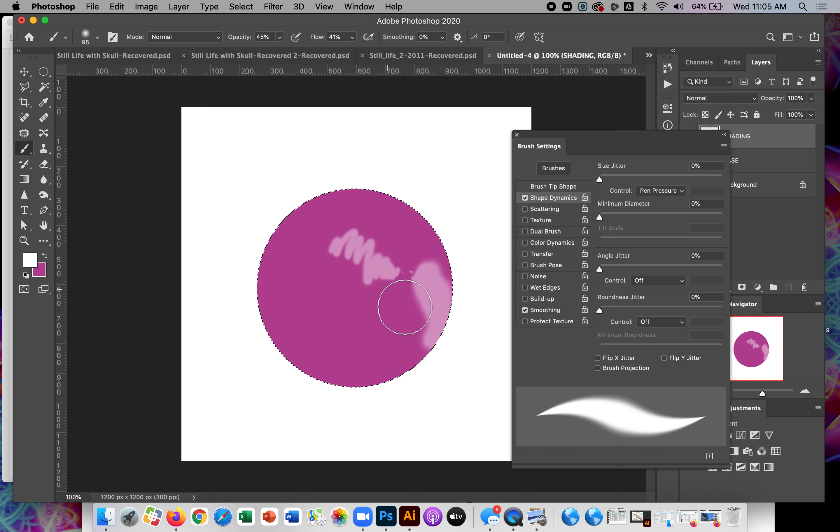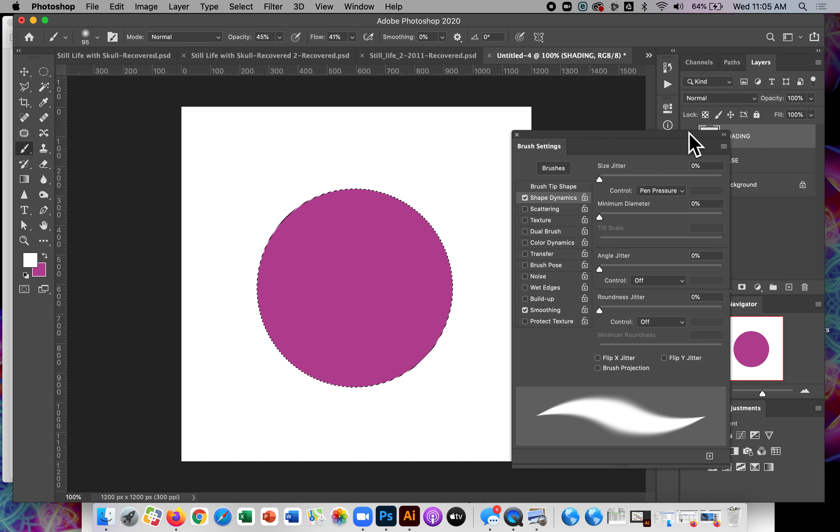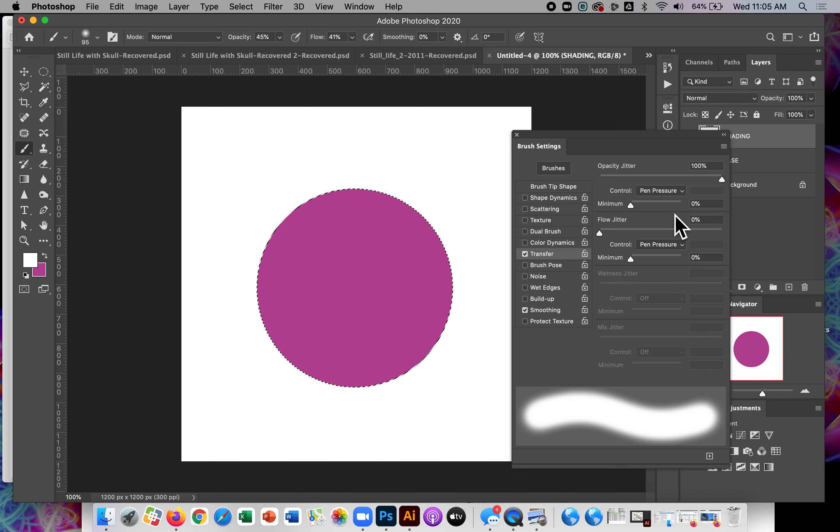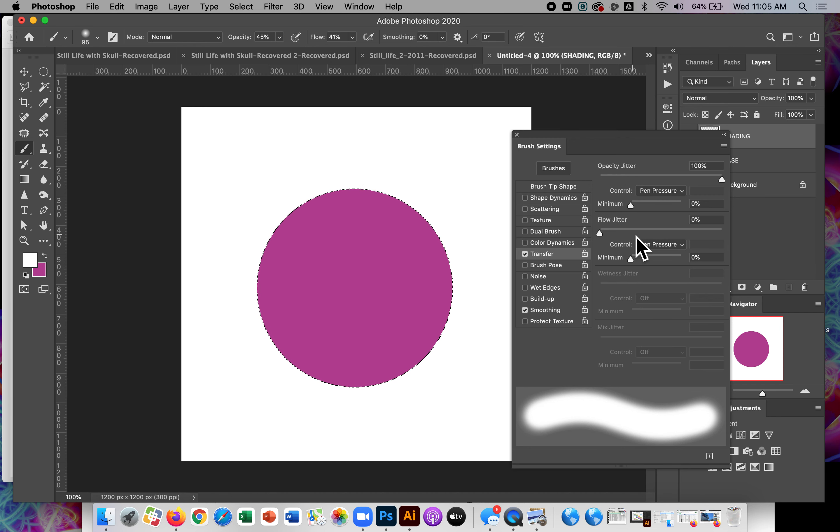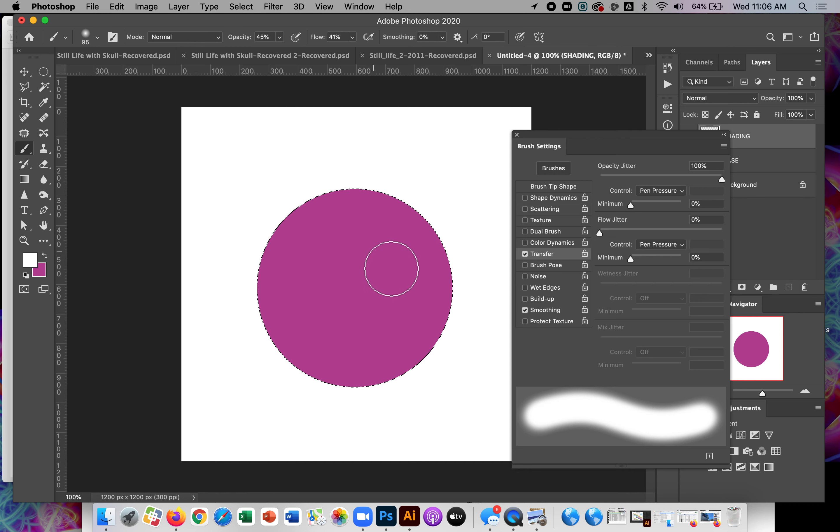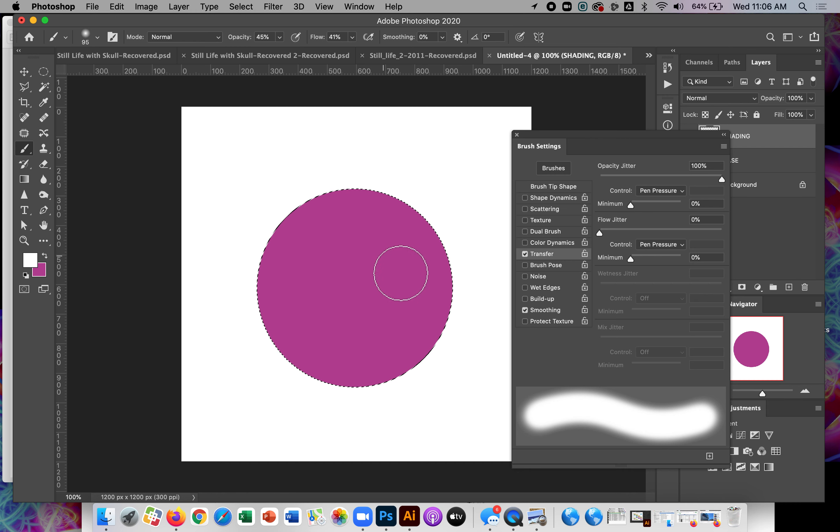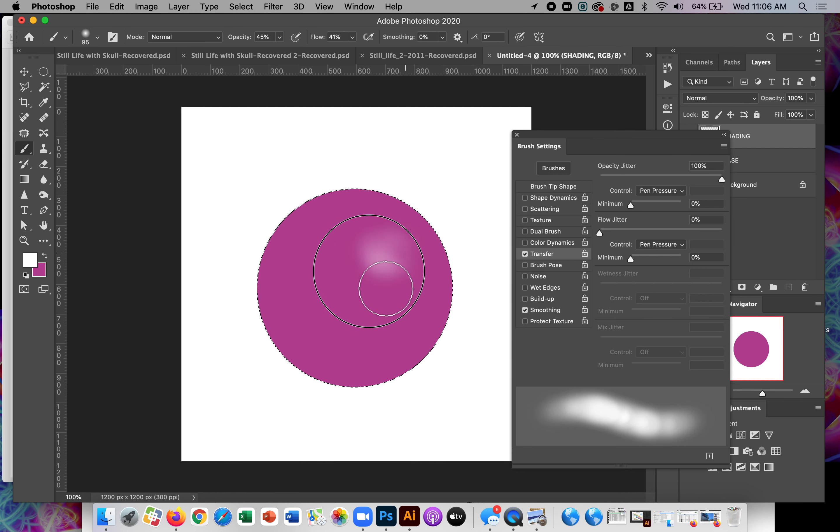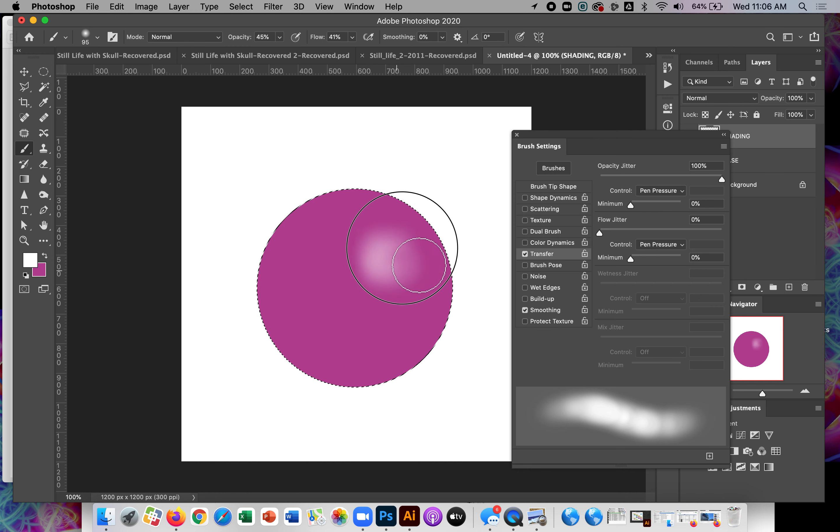Okay. I'm not a fan of shape dynamics or size jitter for pen pressure. What I like to do is turn that off and turn on transfer and set both the opacity and the flow jitters to pen pressure. What that does is the harder I press, the faster the pixels or the quote unquote paint is going to come out and change what I'm doing. So I can go very gently and kind of build it up.